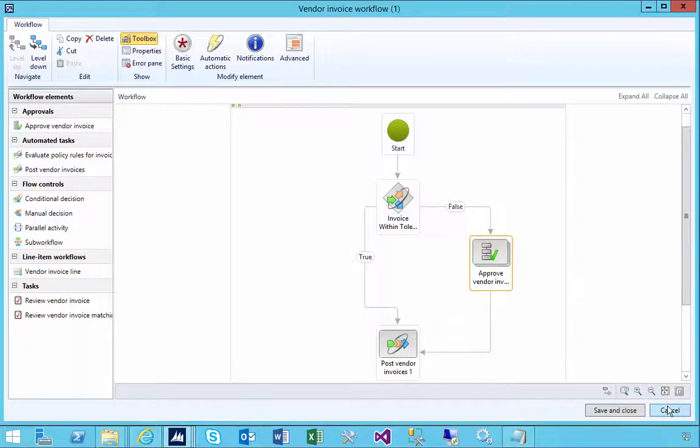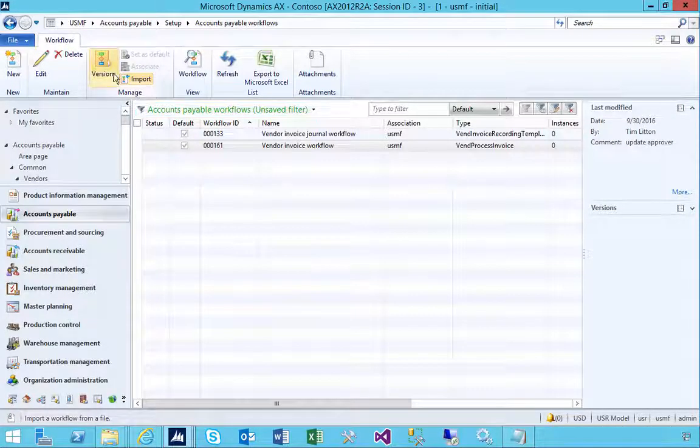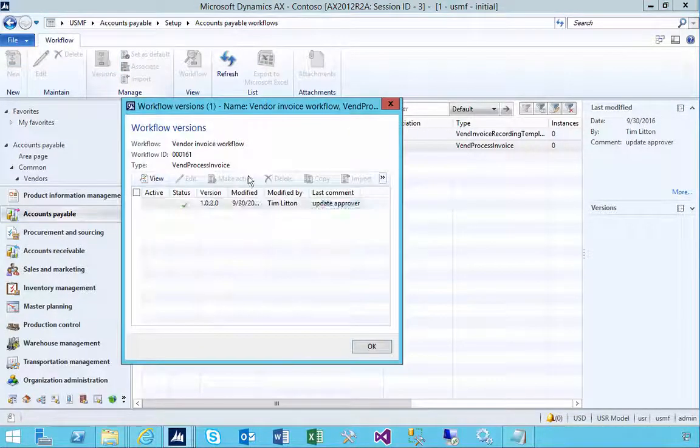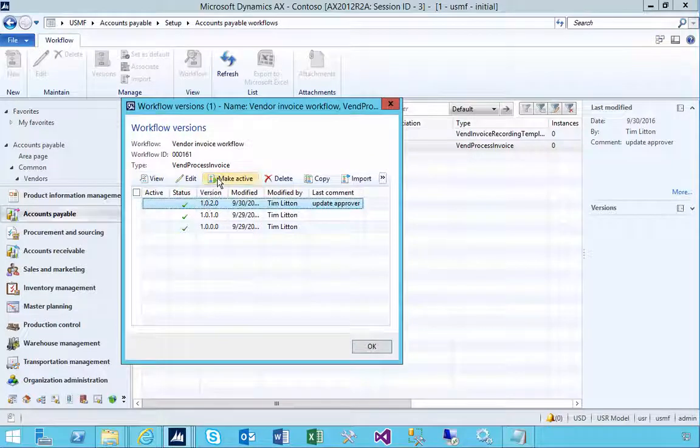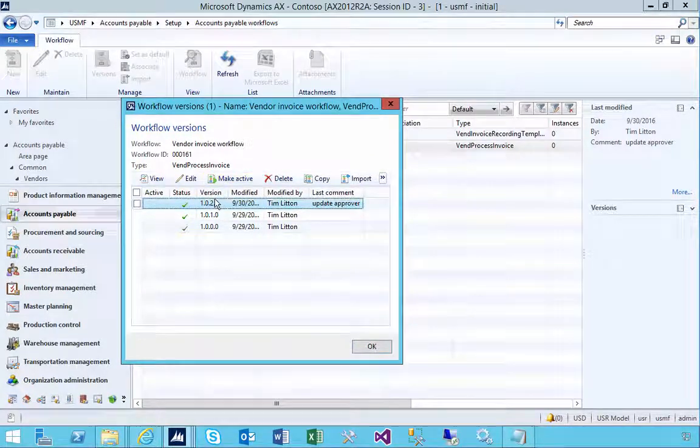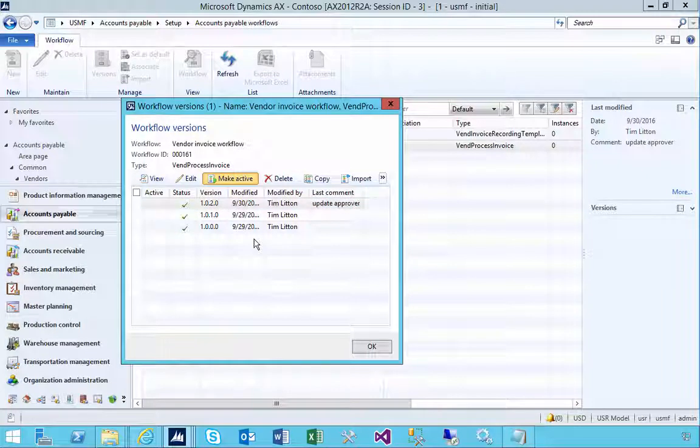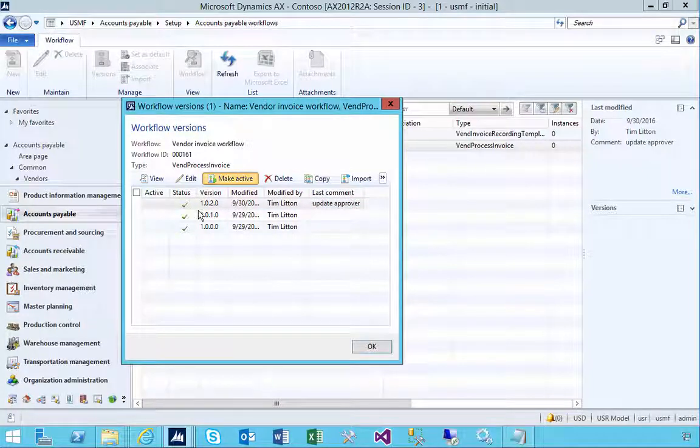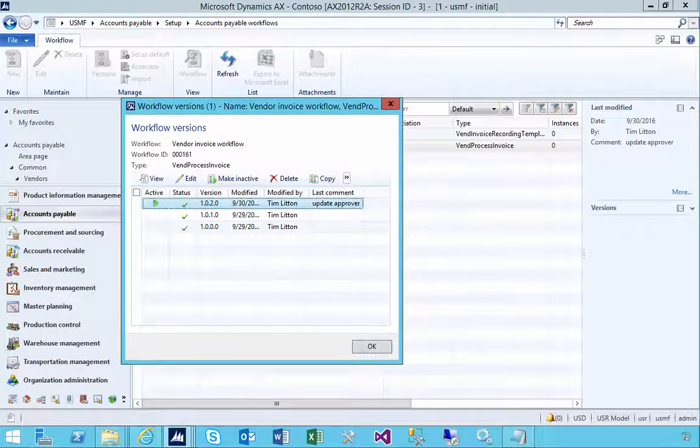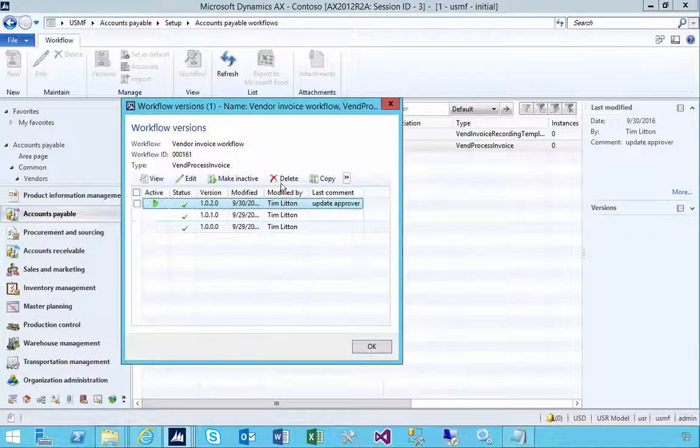Let's enable the workflow. In this case, I'm going to mark it as active. I'm going to activate the workflow, and now we'll see it's active.